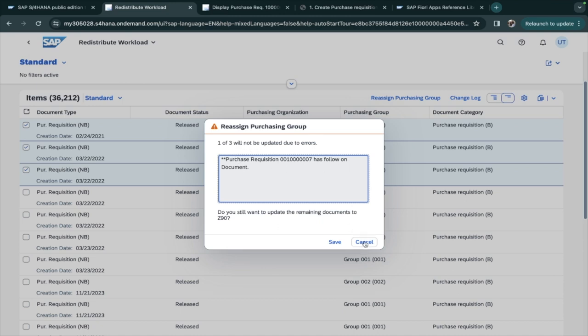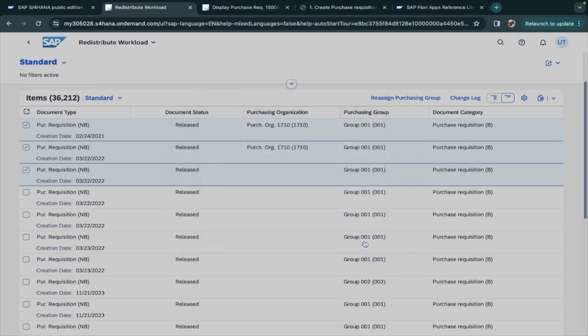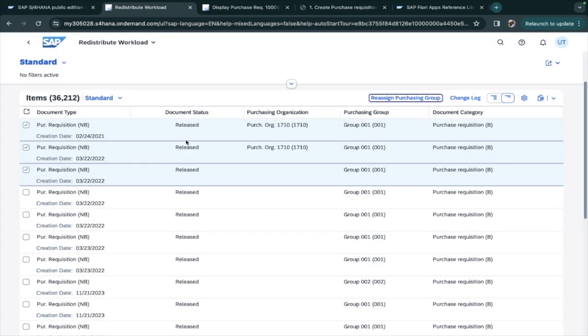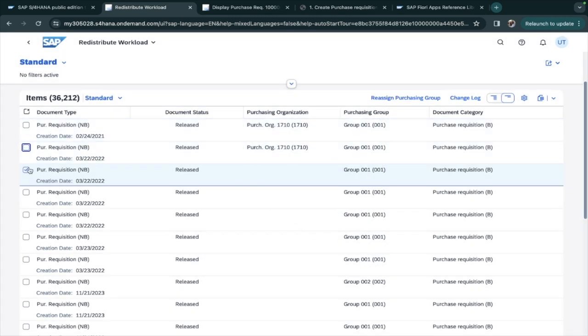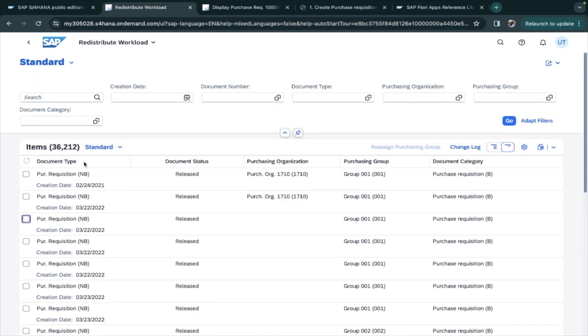If a document is created for this, like a purchase order is created or something like this, then we cannot change it in the purchase requisition. But in a purchase order we can change if the follow-on document for that purchase order is not created. So a better way - I will take an example.